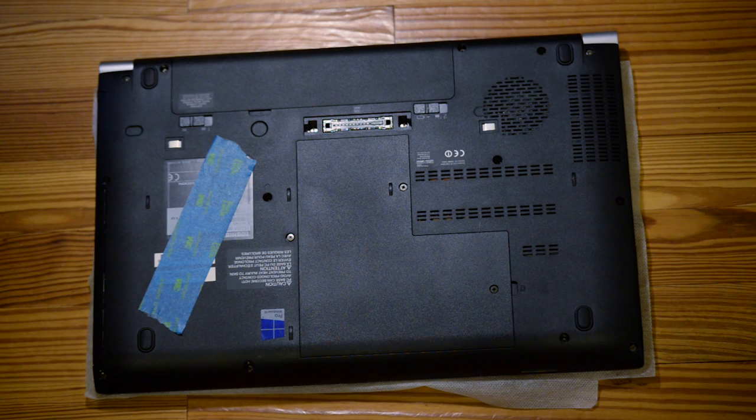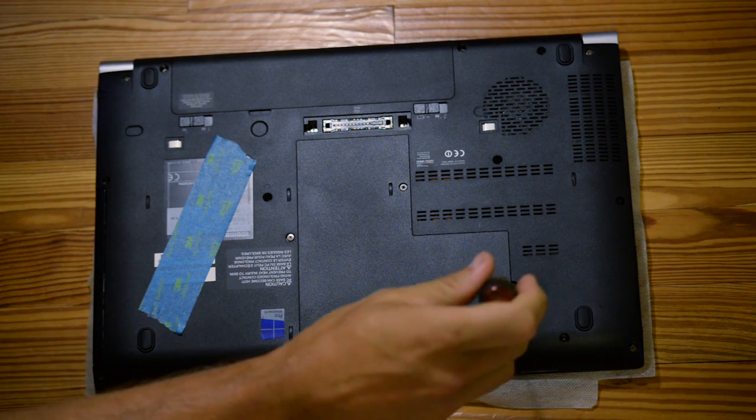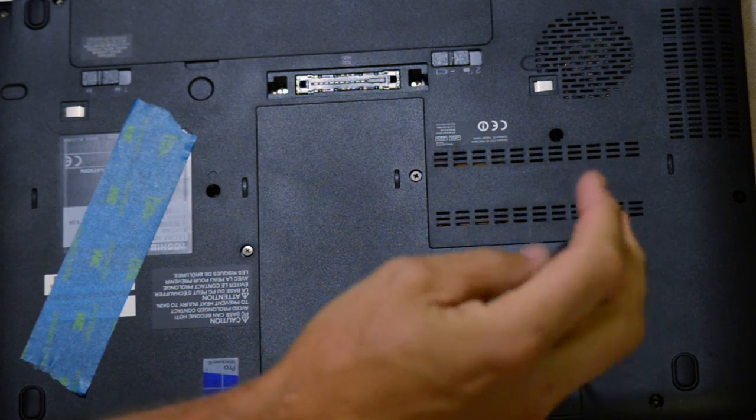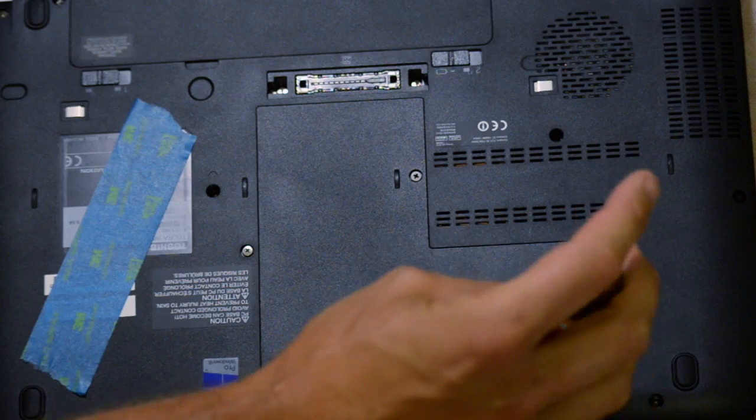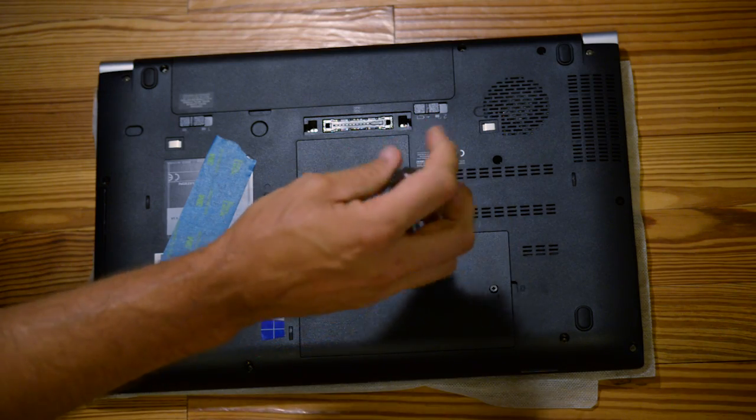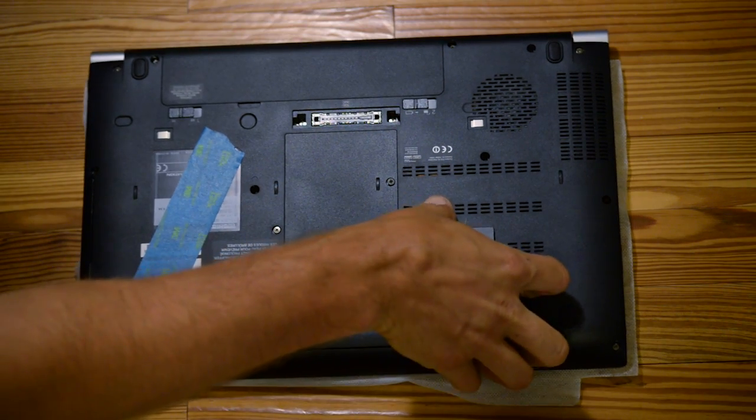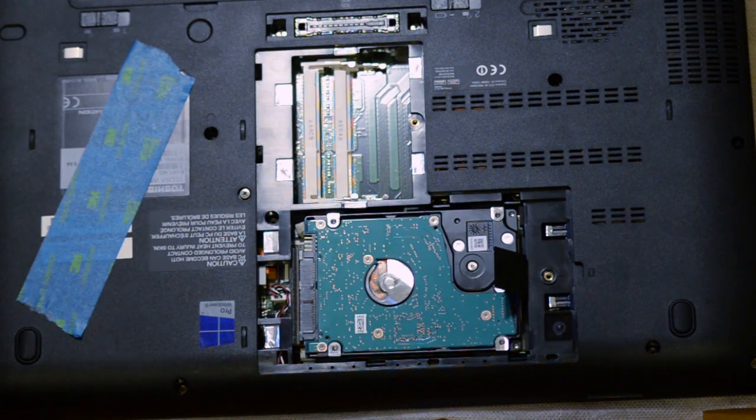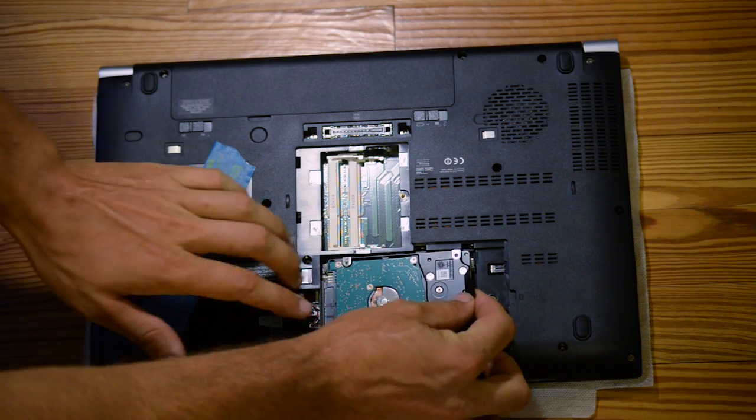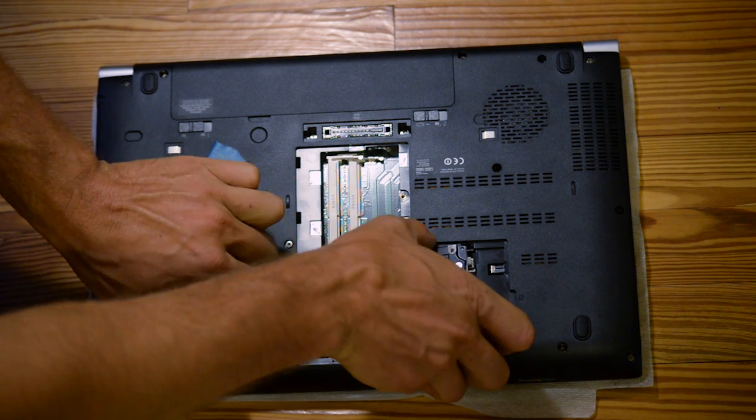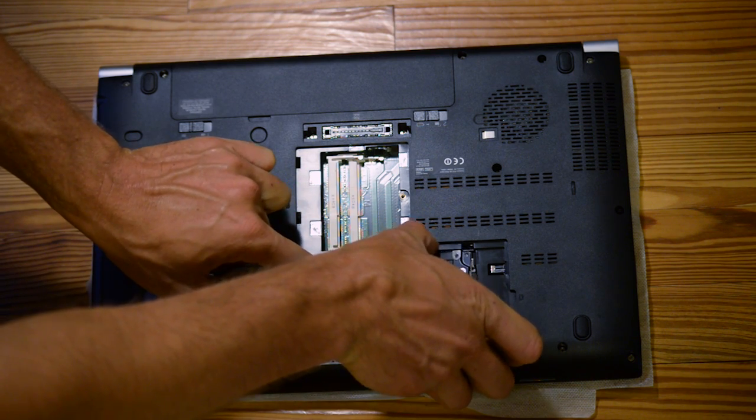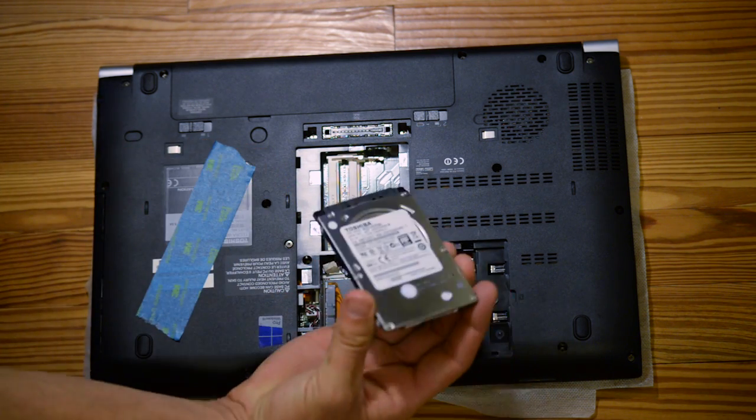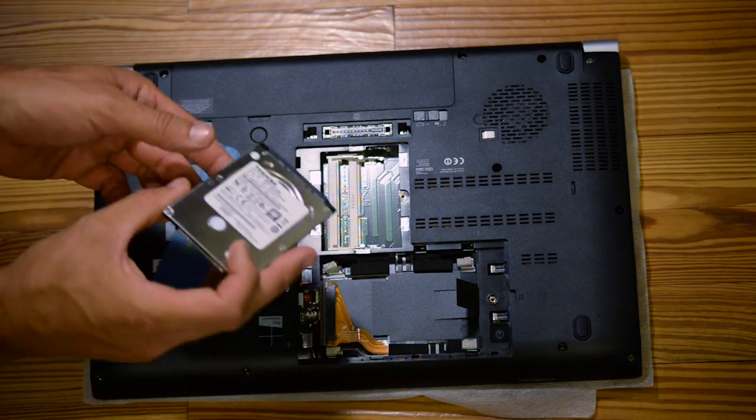So now we're ready to swap the drives out and add the memory. We have two screws on the bottom here. Loosen these guys up. There we go. That's the lid. Take our stock drive out. We just go like this. Get it up. And just kind of wiggle it. And that's our stock drive.